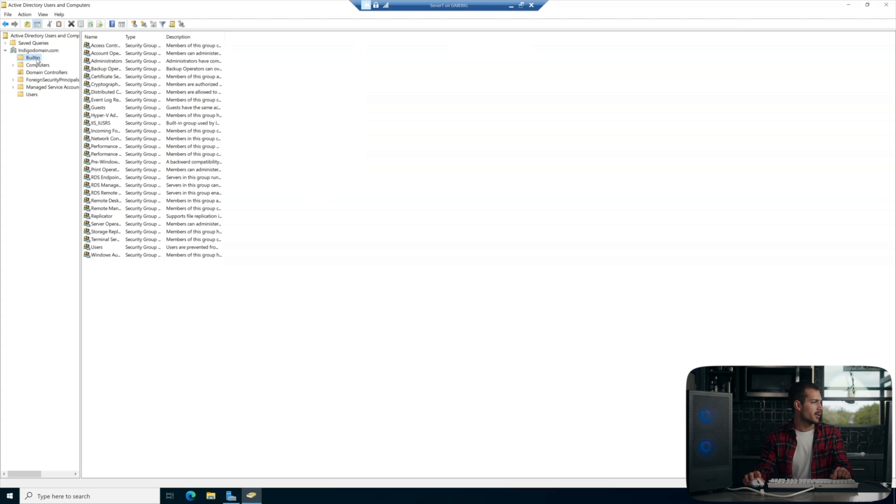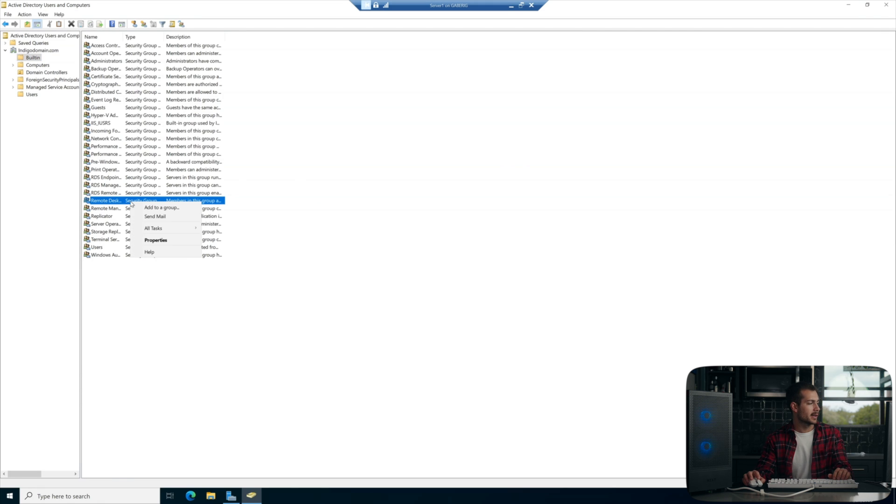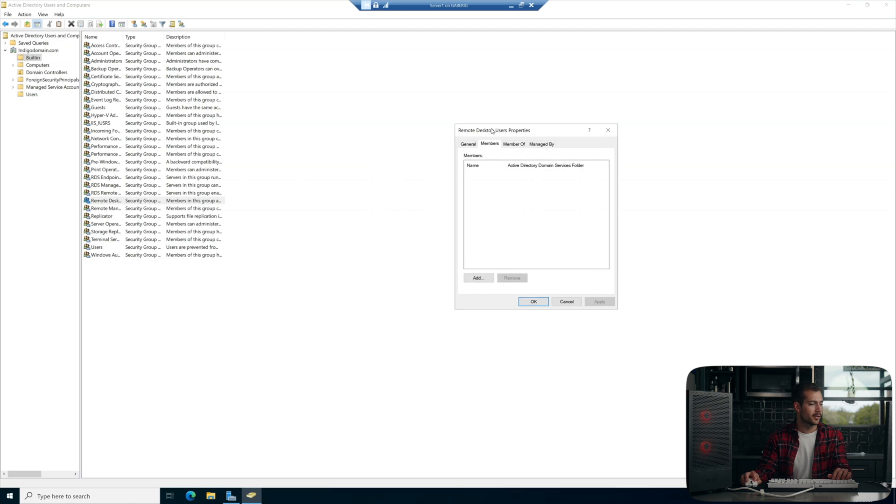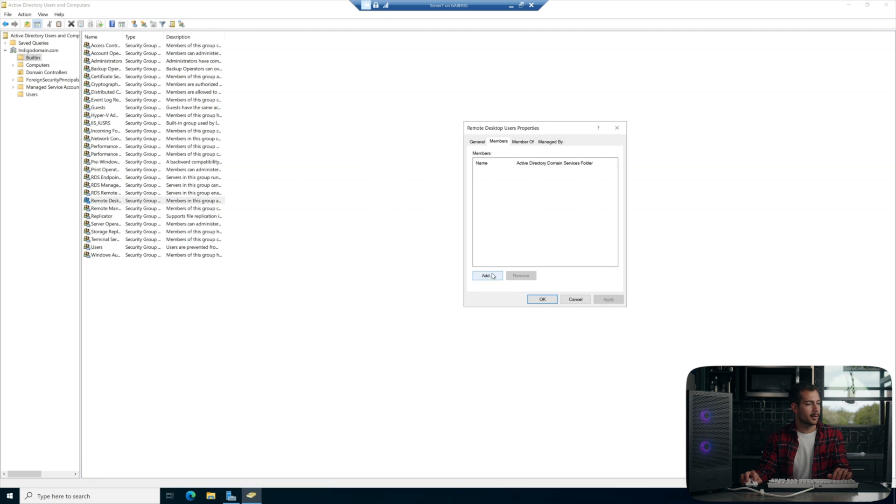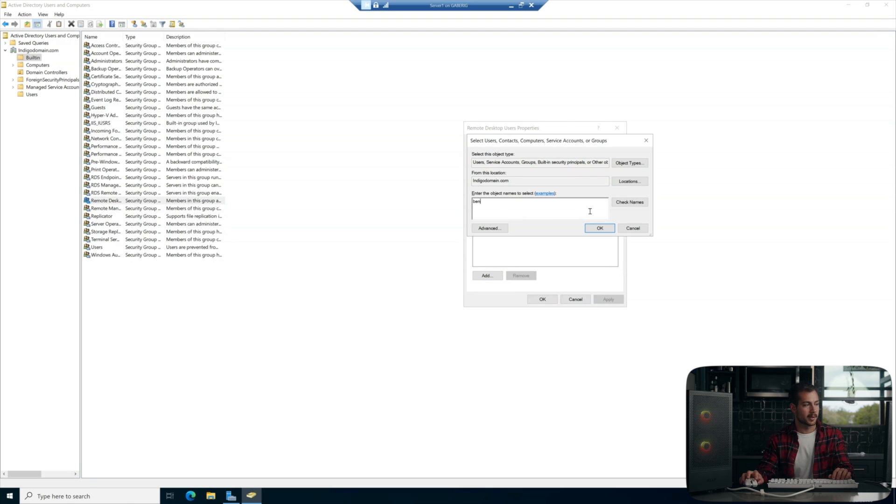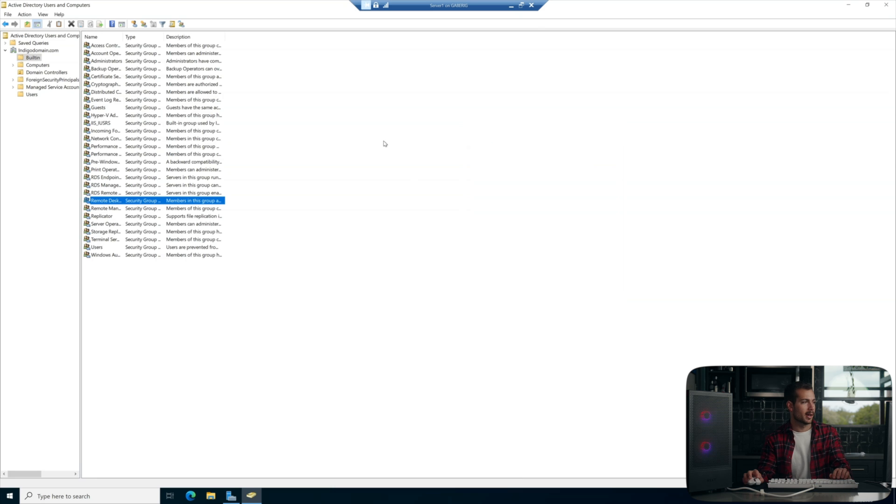Cool, and then we'll go to the bulletin here and where it says remote desktop, we want that group. We're going to right click on this and hit properties and members and then here we can add our new user Ben to the group. So we'll type Ben, hit check names, boom, okay. We'll hit apply and we'll hit okay.